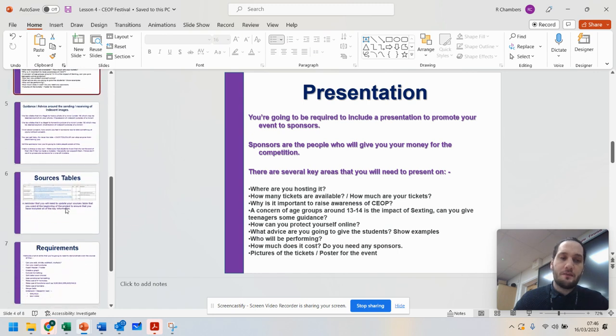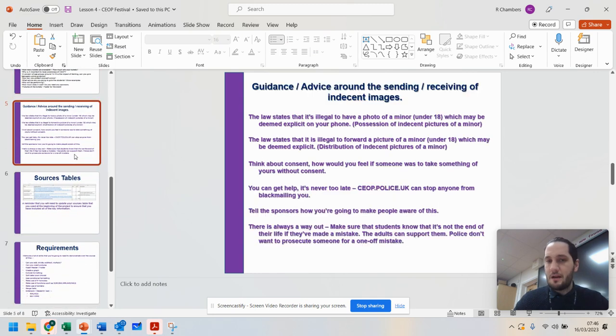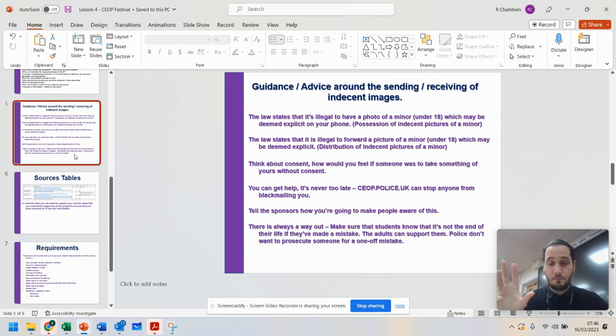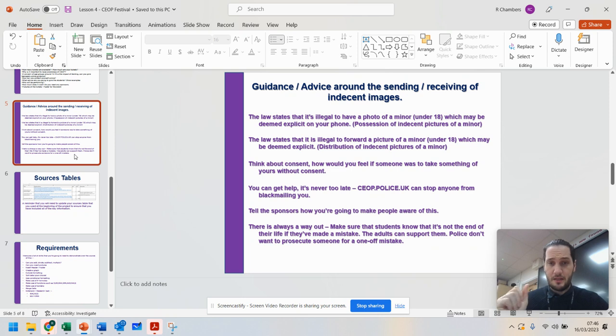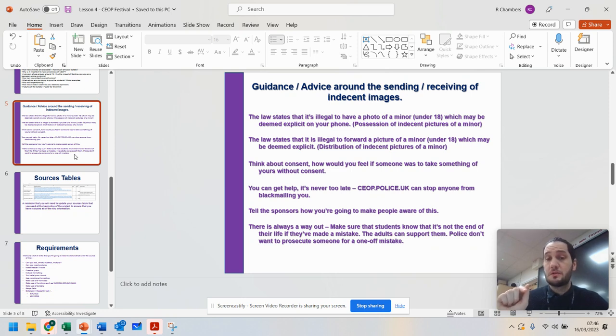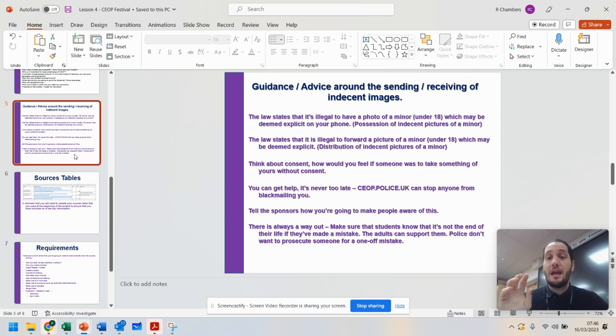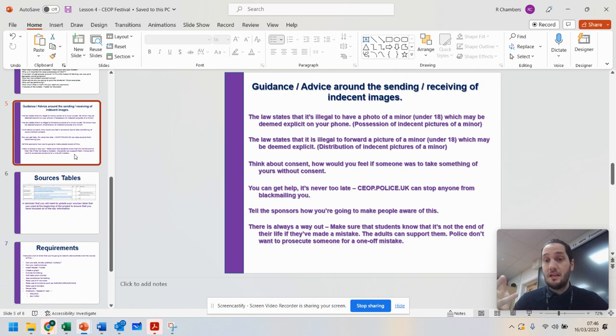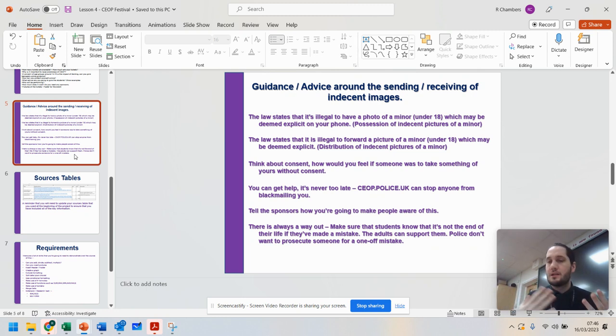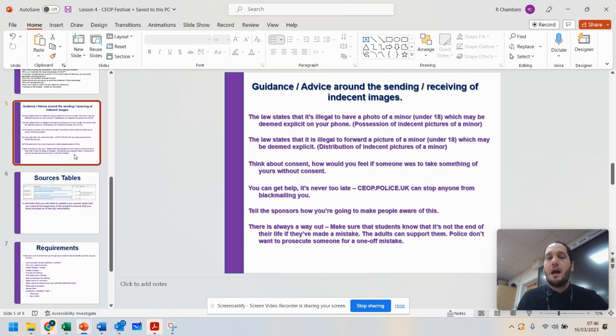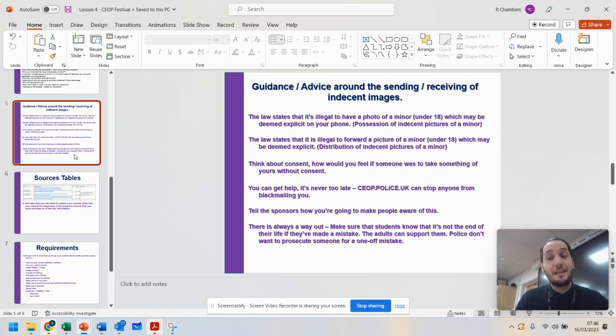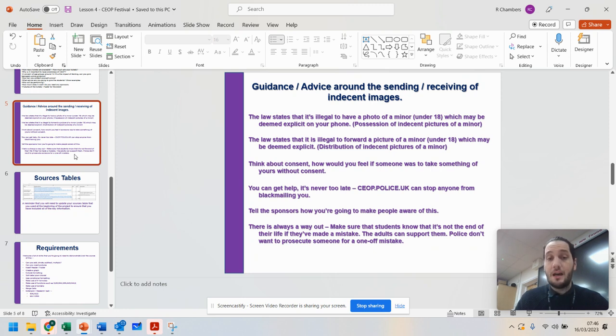Now, just to give you a little bit of guidance around the sending and receiving of images, because I do want you to put a slide on this. The law states that it's illegal for a photo of a minor under 18 in your possession. So any pictures of somebody which is deemed indecent, i.e. clothes off, that sort of thing, that is under 18 is an offense.